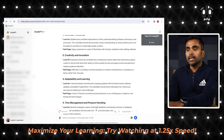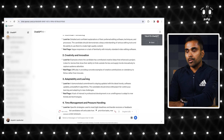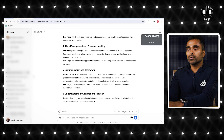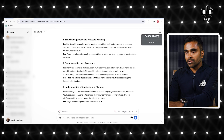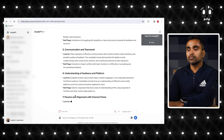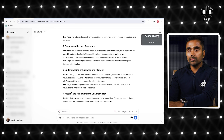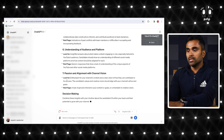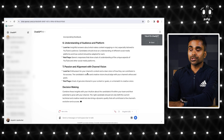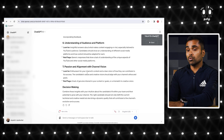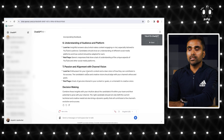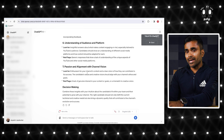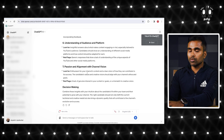The key criteria include: technical proficiency, creativity and innovation, adaptability and learning, time management and pressure handling, communication and teamwork, understanding of audience and platform, and passion and alignment with channel vision. In all these categories, you can mark your hiring decision. Very useful — if you are a hiring manager, it will definitely help. Next one is recruiting.